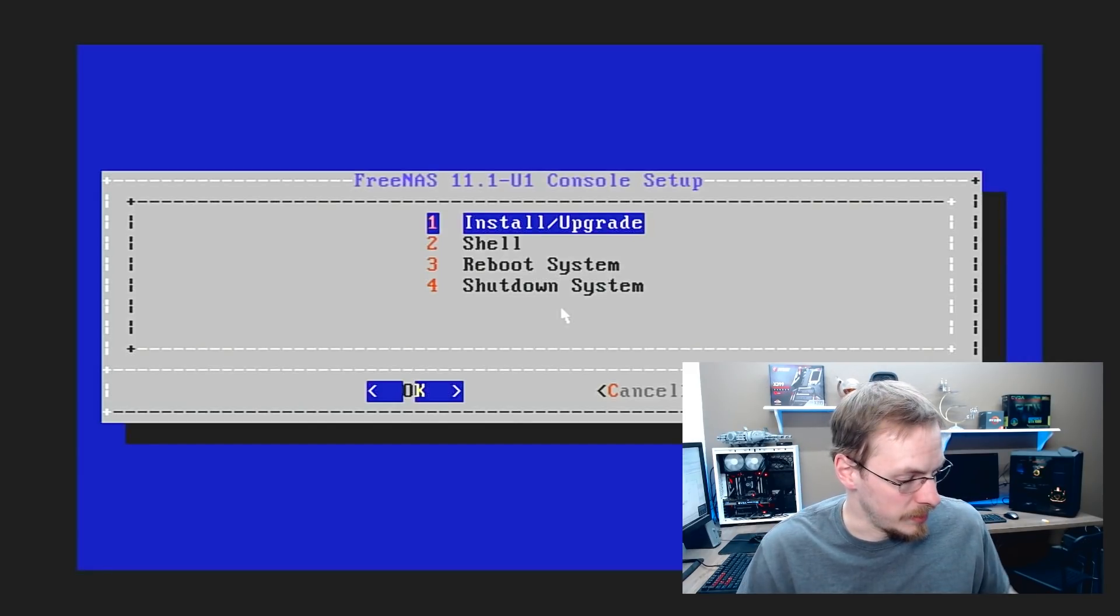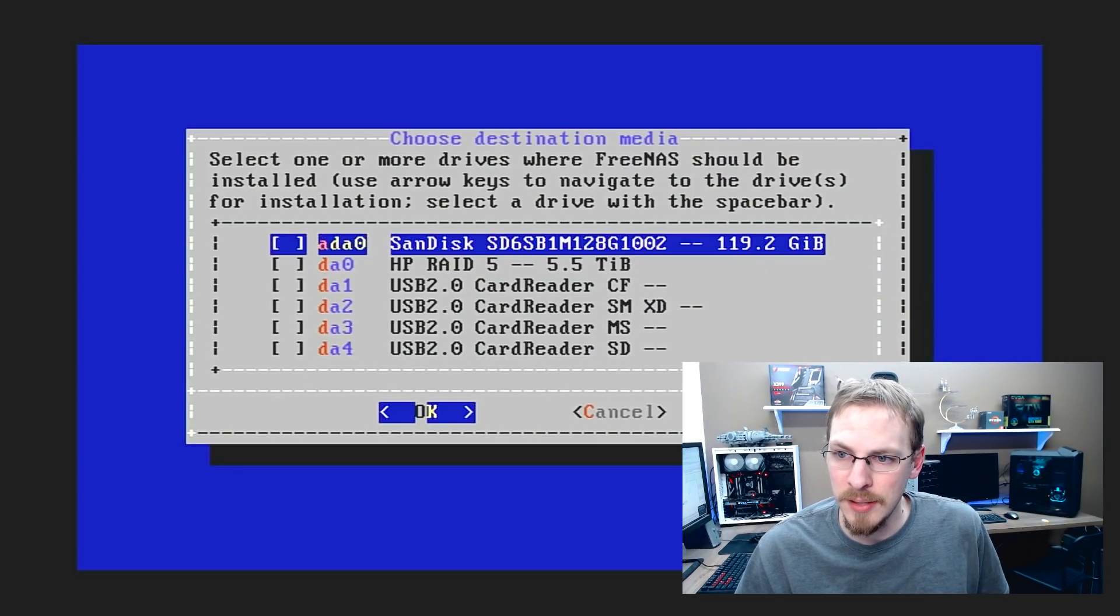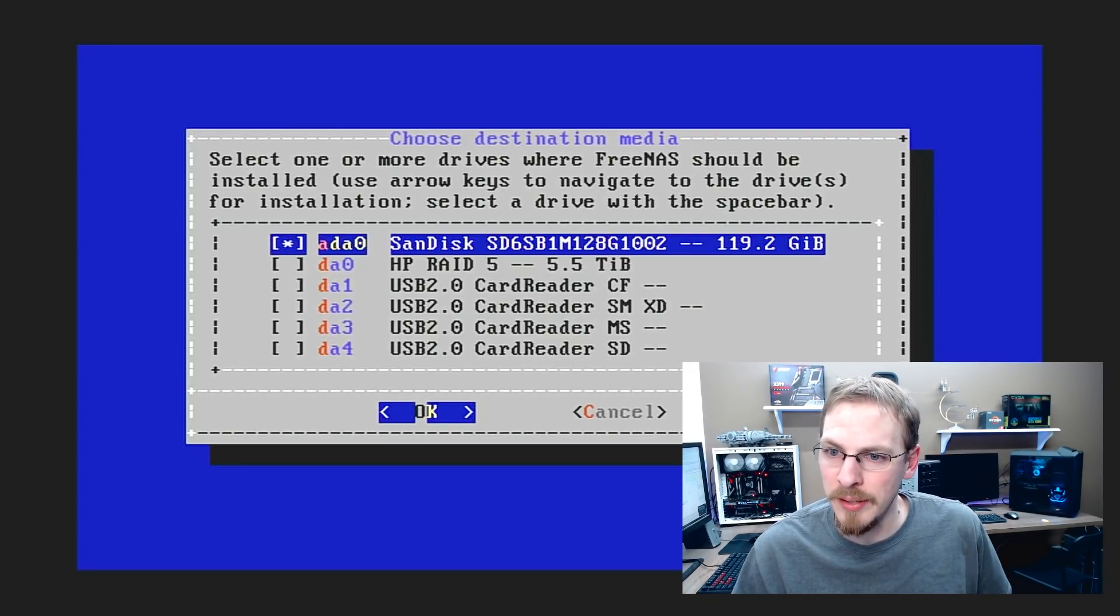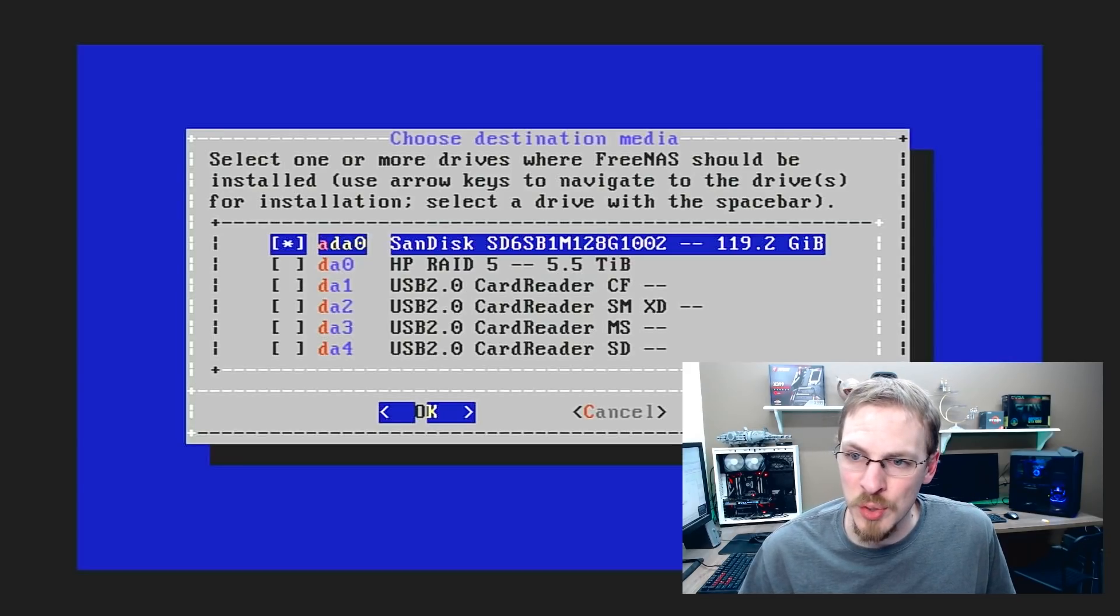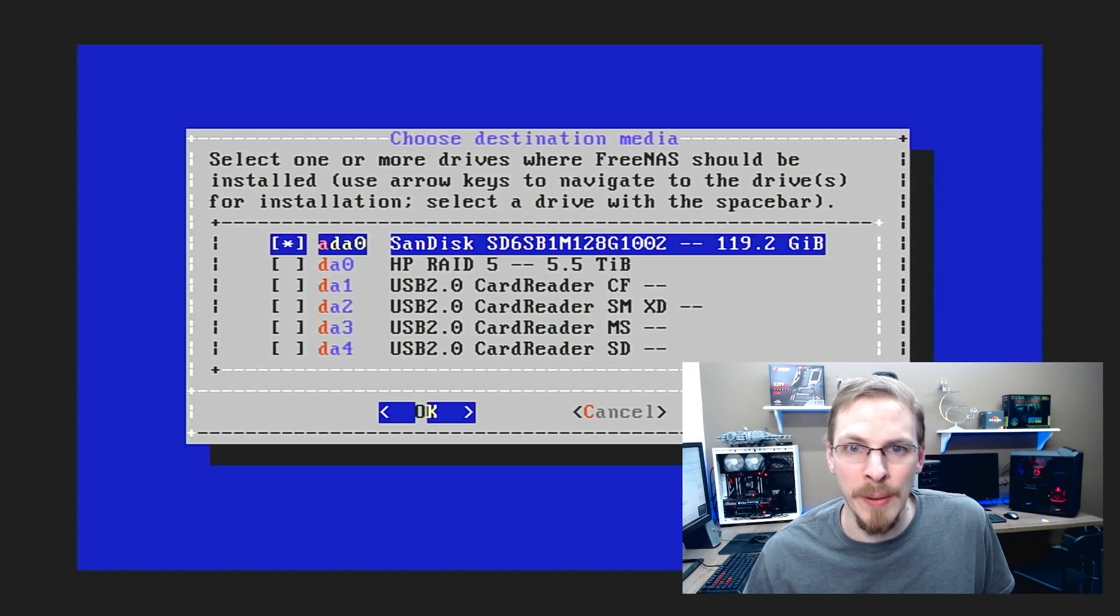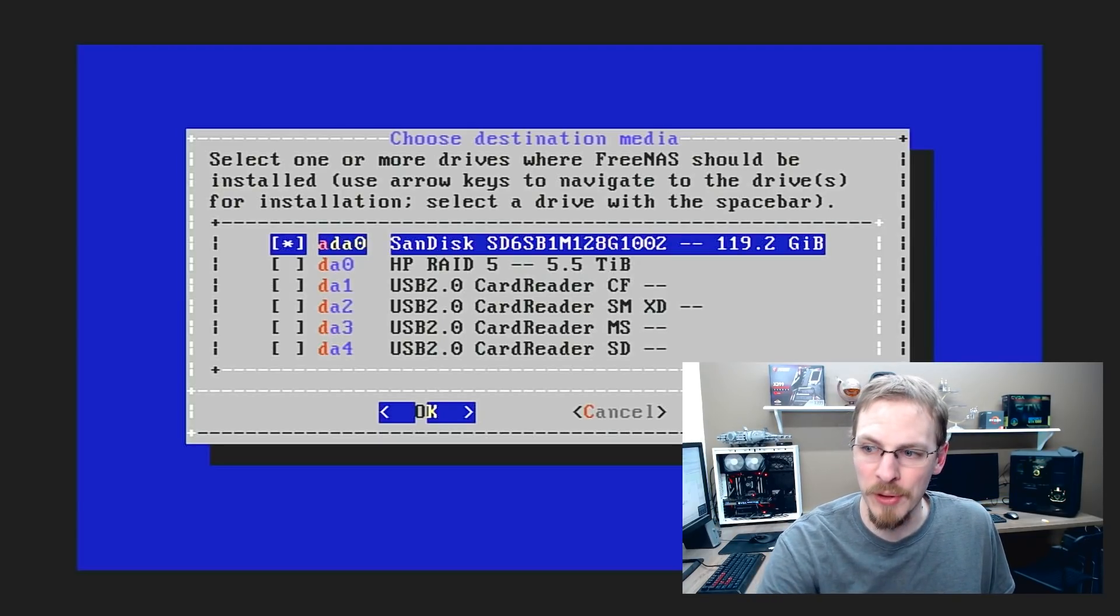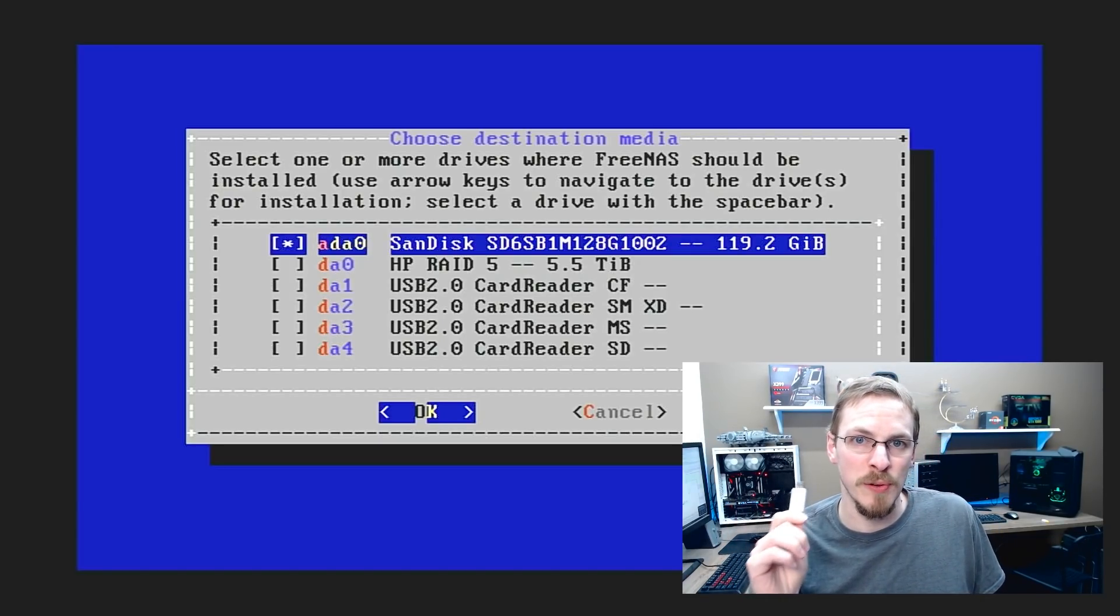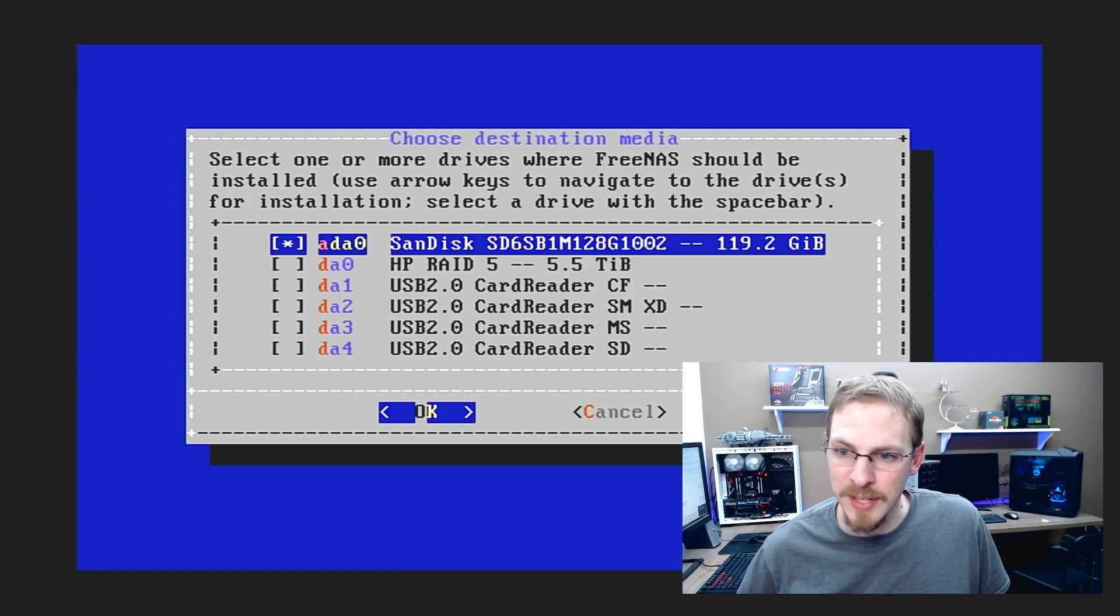Alright, so we are at the FreeNAS installer. I'm going to go ahead and hit install. And we are going to install it onto my SanDisk SSD. I happen to have a 120GB SSD that I wasn't using. All you need is an 8GB flash drive to actually install this. So if you'd rather install this and boot off of the USB flash drive, you're more than welcome to do that. I'm going to be booting off an SSD.